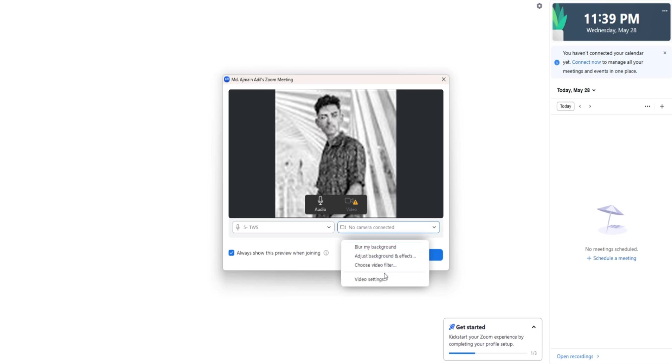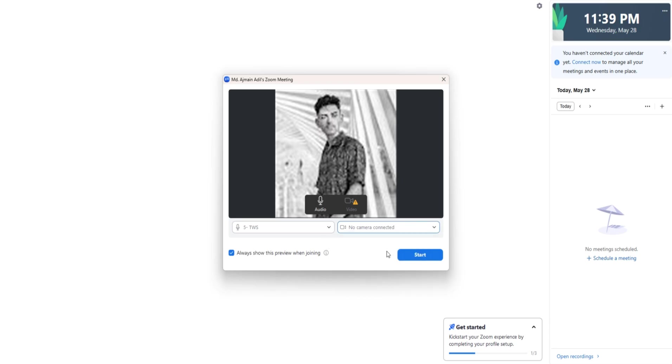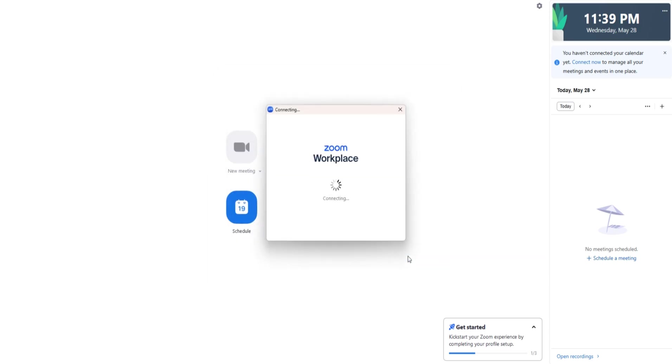When your meeting starts, you'll see your video feed in the center of the screen. If you don't have a camera, Zoom will display your name or profile picture instead.